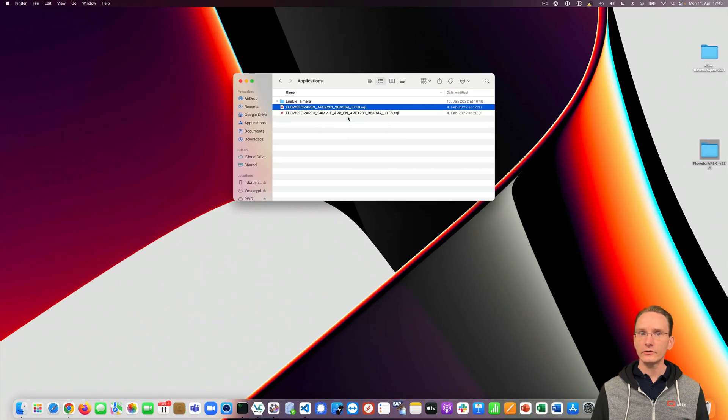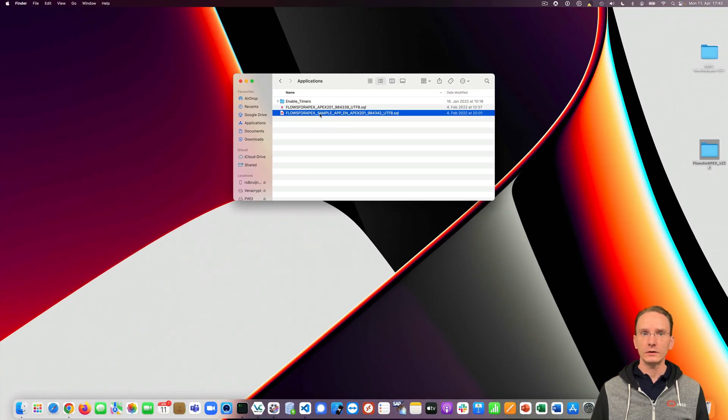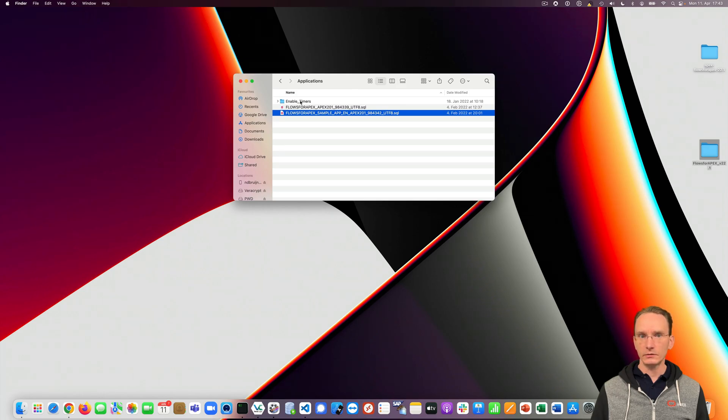Optionally, you can also install the sample app file in the same way. And if you're using timers in your process model, I suggest you have a look in the enable timers folder and follow the instructions over there.